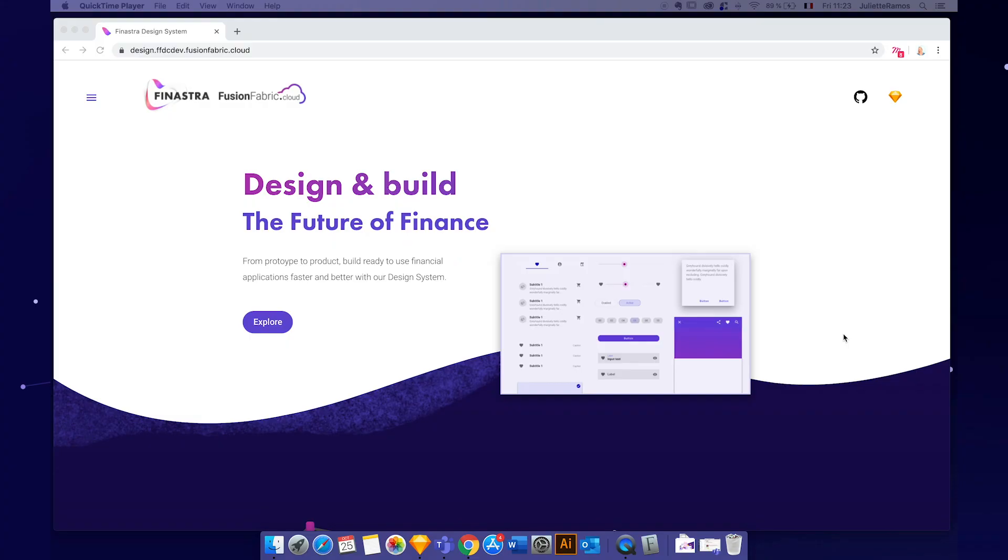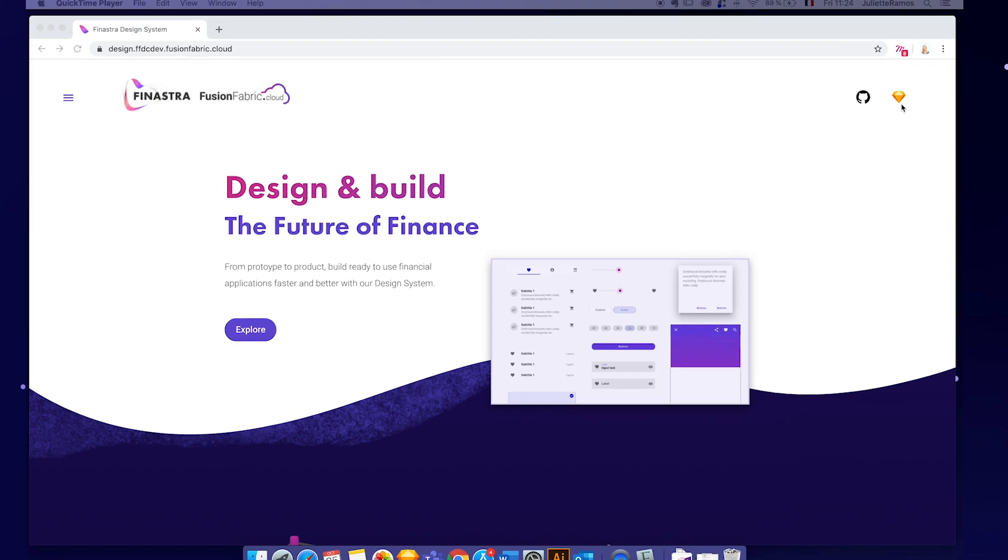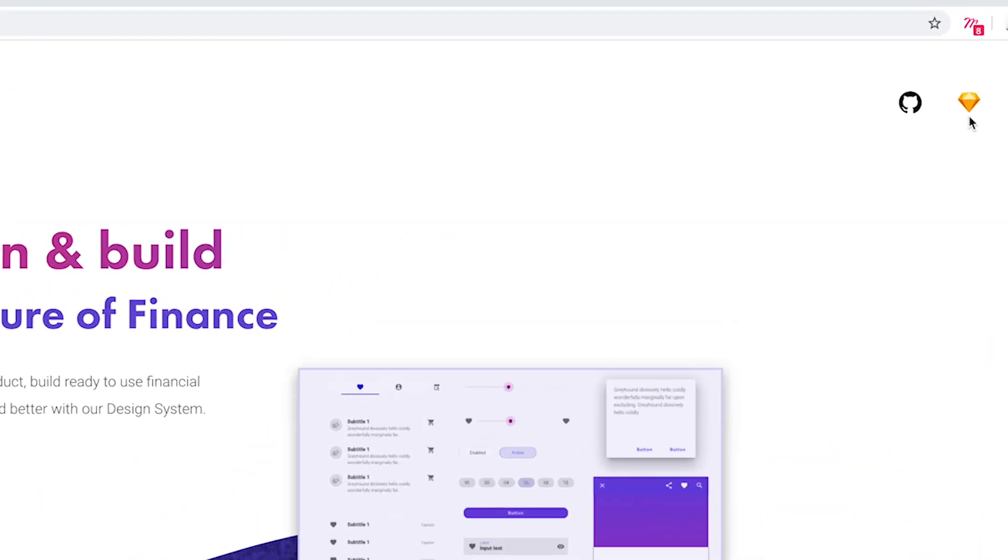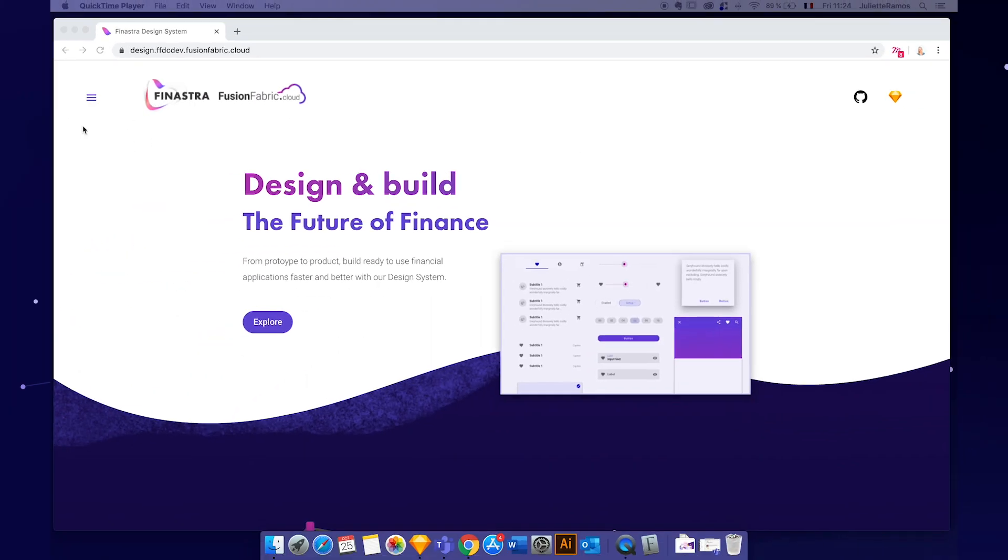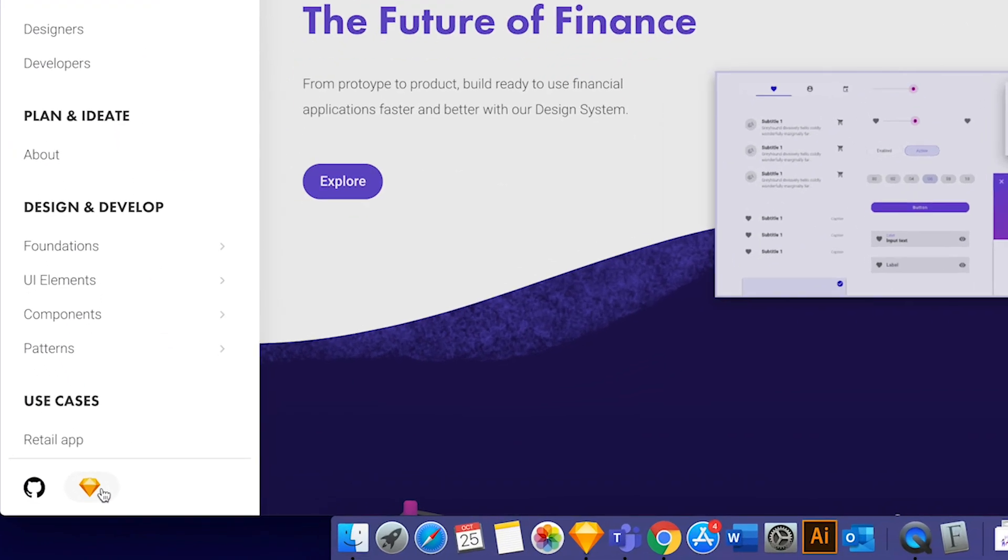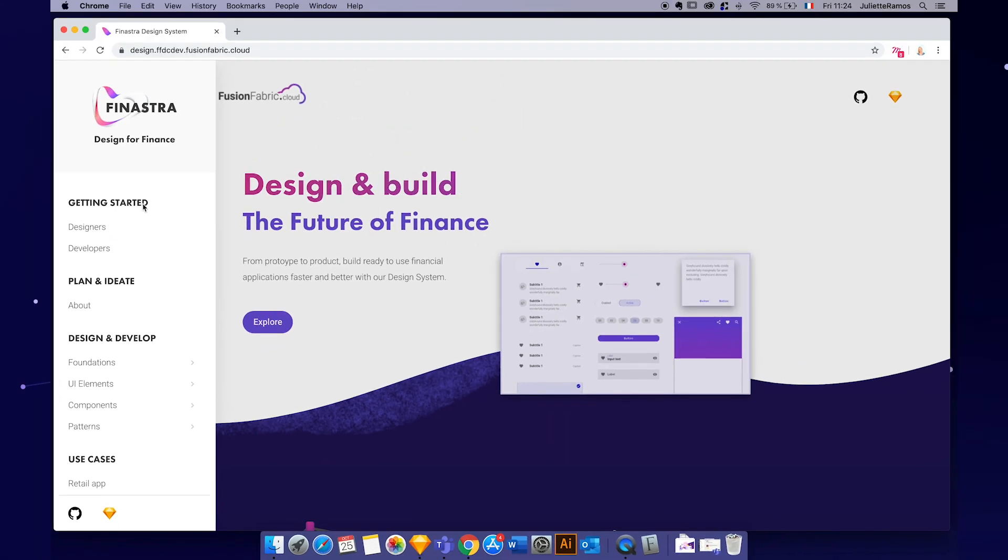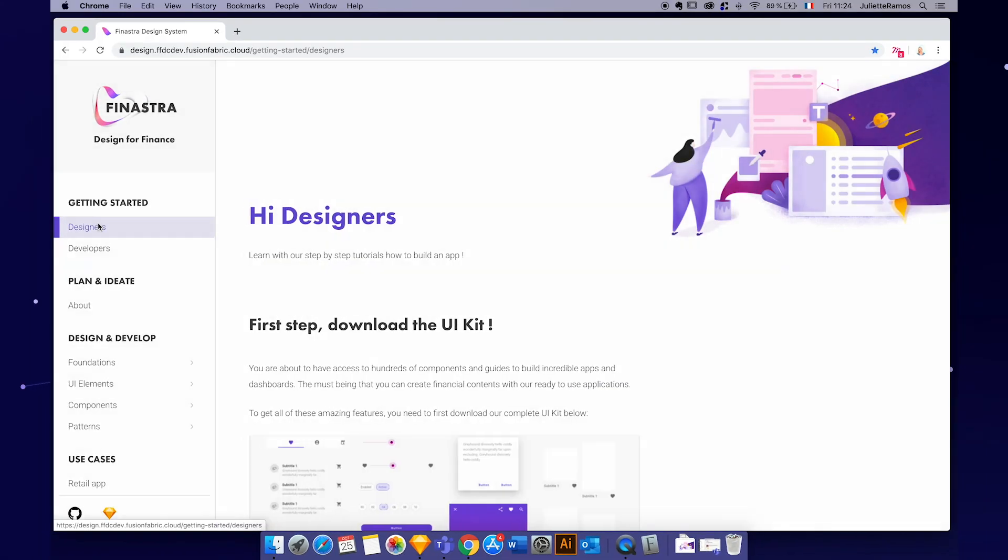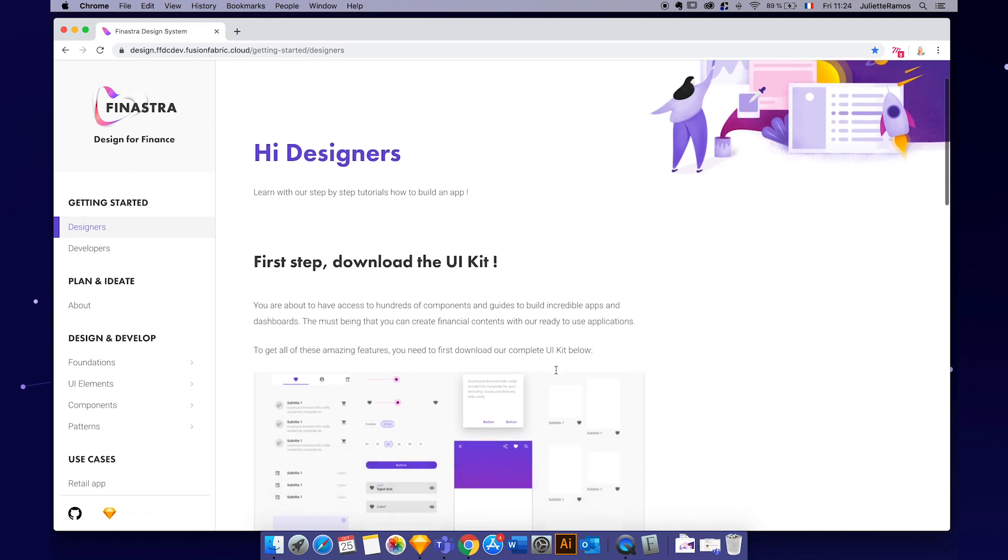So we are on the website as you can see, and if you want to find all the assets to download, you have links here on the right corner but also on the side menu here below. Here's the GitHub and design assets, but right now I believe we are on the designer get started.